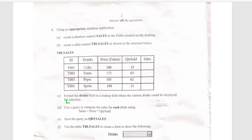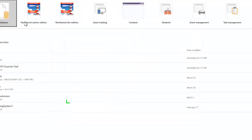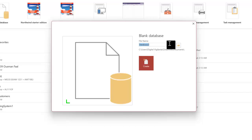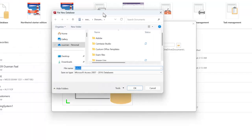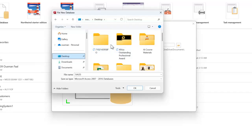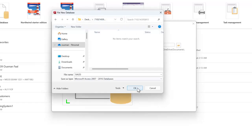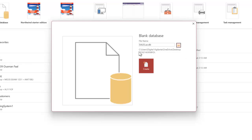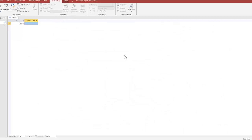The first thing to do is create a database and name it 'sales'. I clicked blank database and typed 'sales'. Then I clicked the folder icon — the browse button — to locate my desktop, and inside my desktop I located my folder. I opened my folder and clicked OK. As you can see the path now points inside the folder I created. Once done I click Create.